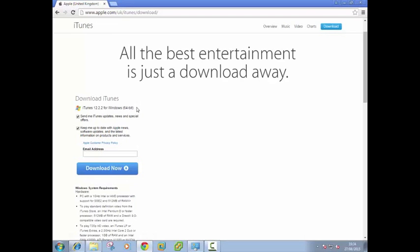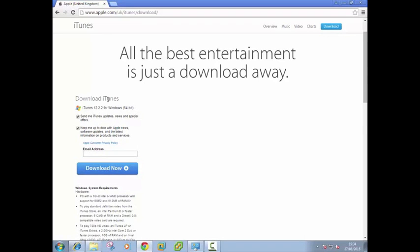Next up you'll see a download iTunes window here. It's asking for an email address so it can send you updates. You don't need to do that if you don't want to receive those. Then click download now.